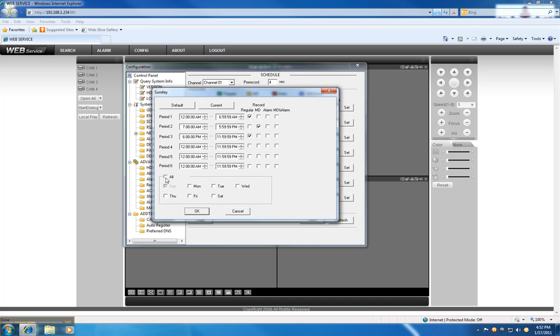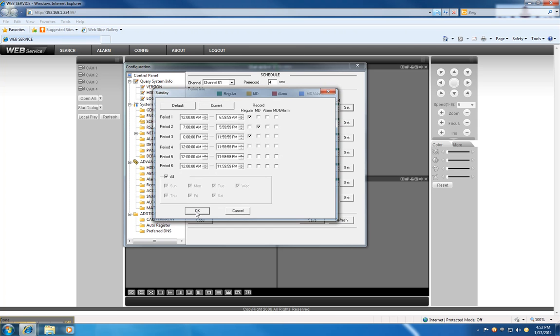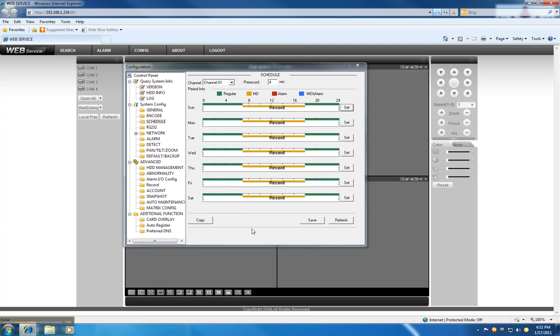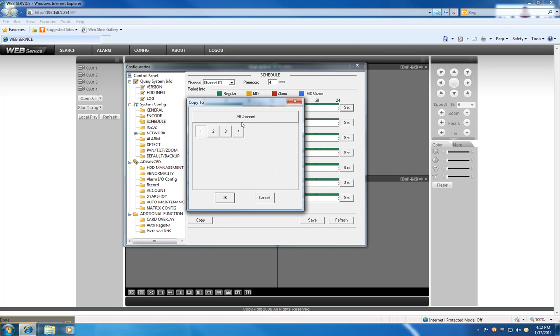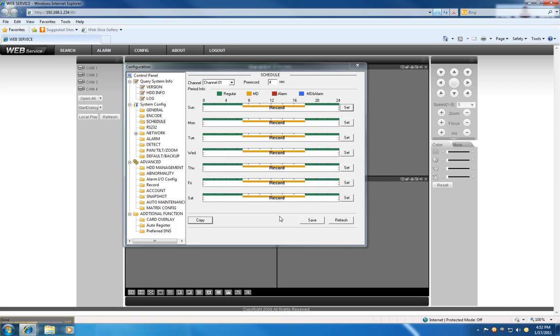I want that for all of the dates. Hit OK. Hit copy, I want to have that for all of the channels, and hit save.